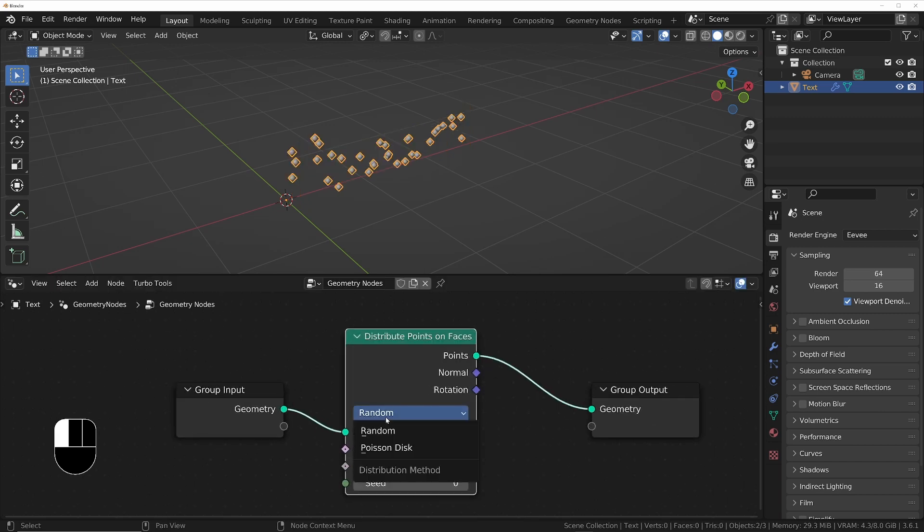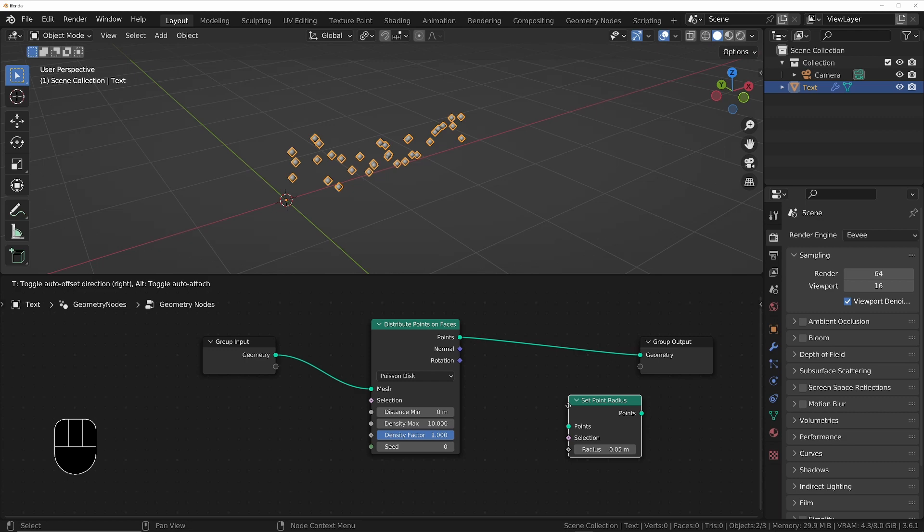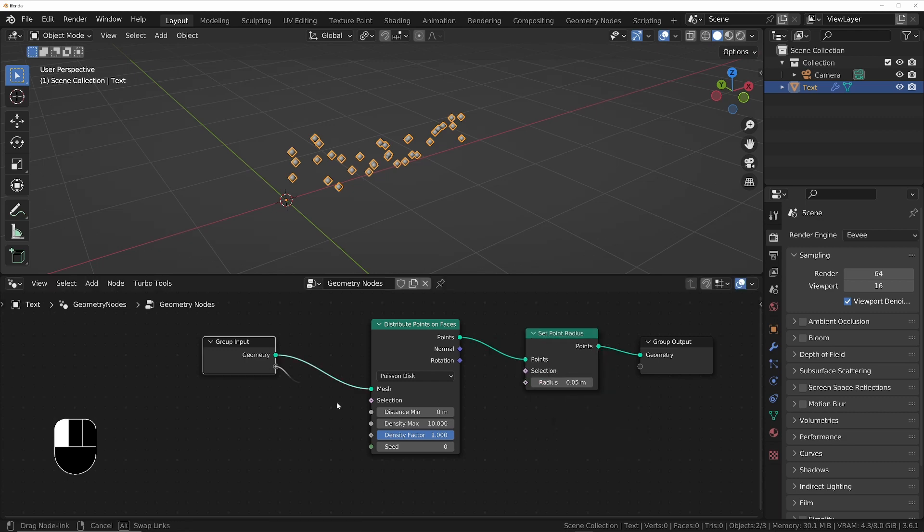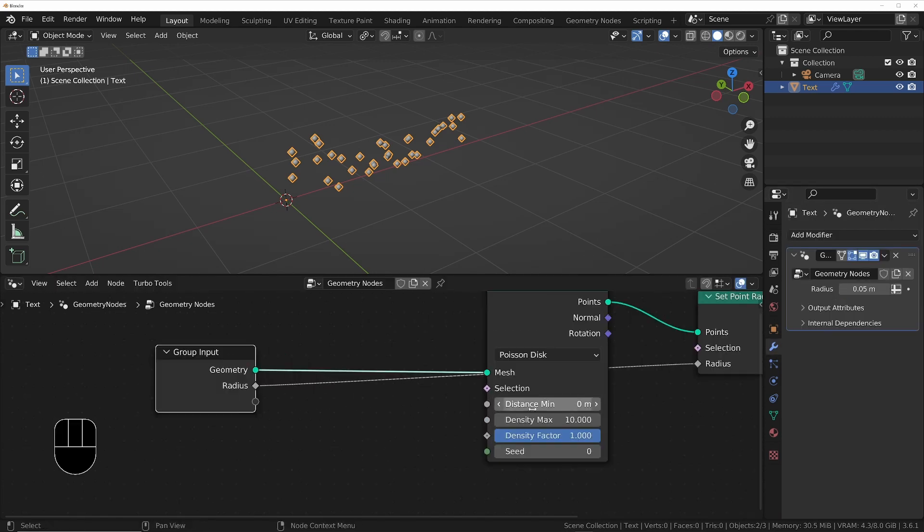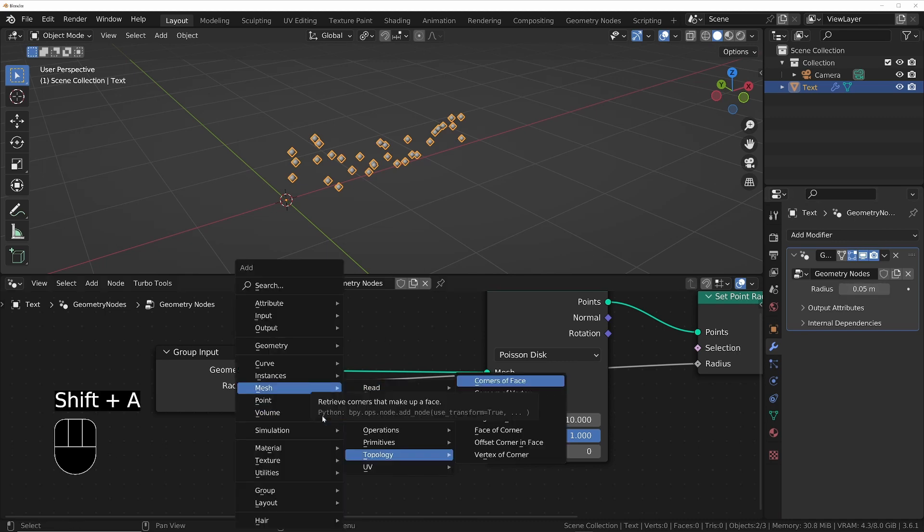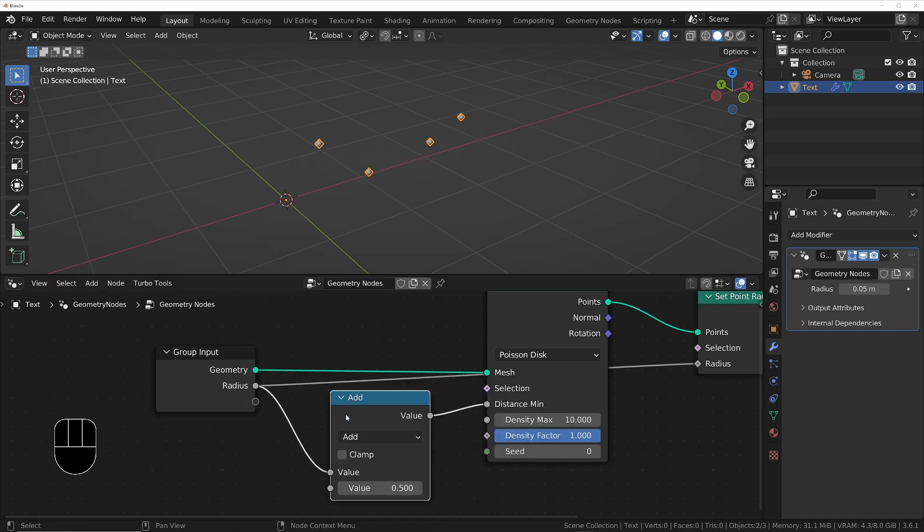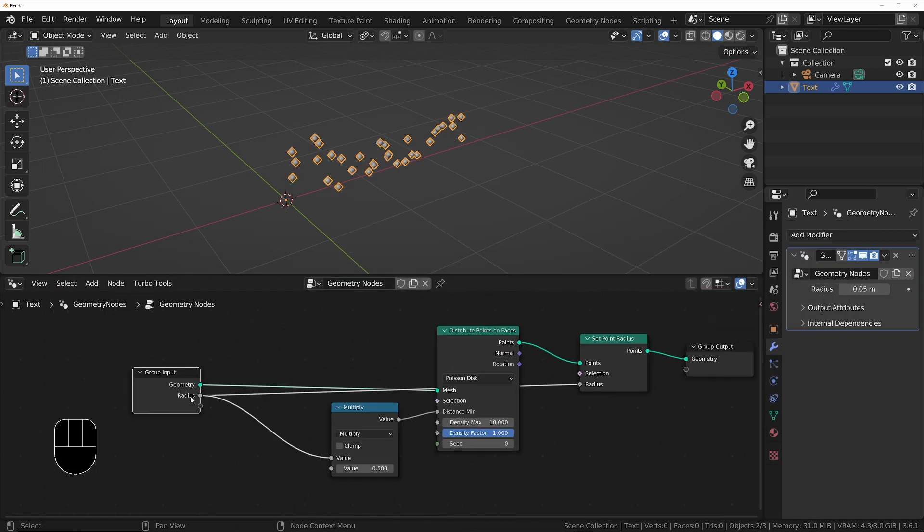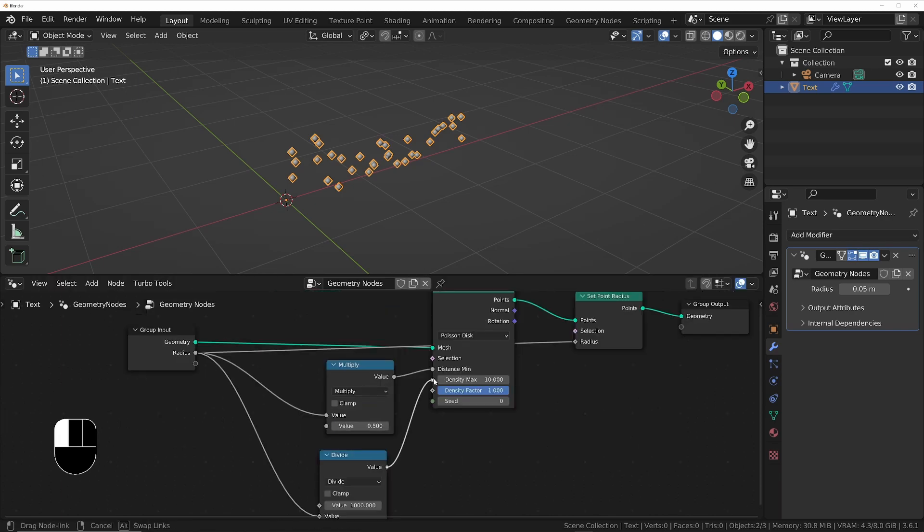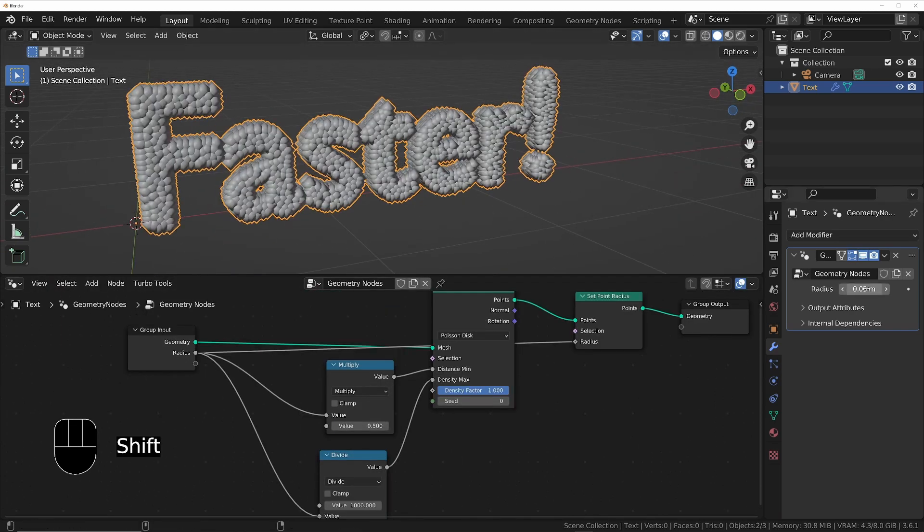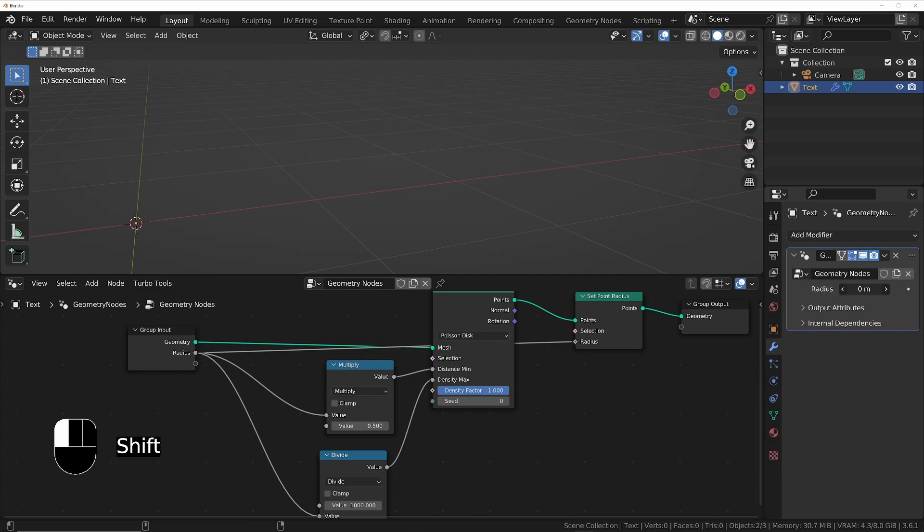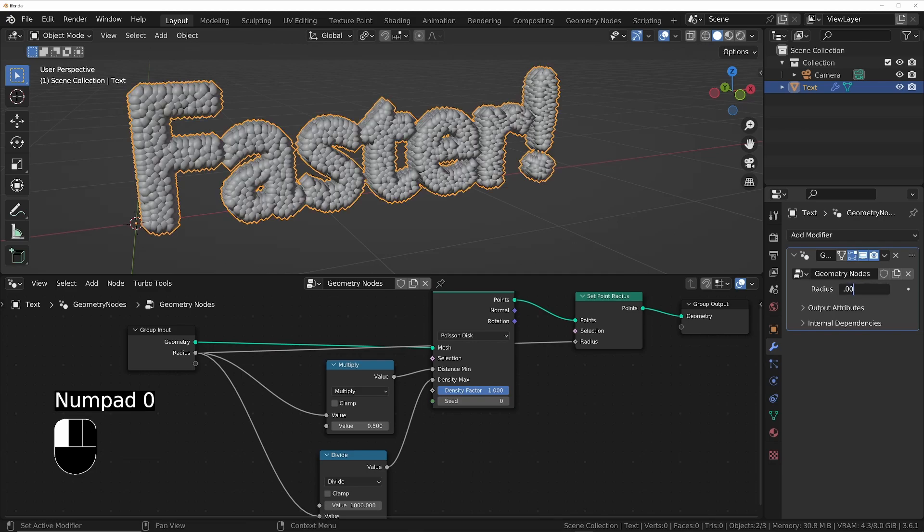I'll set it to Poisson Disk for more even distribution. I'll add a Set Point Radius node and expose the radius to the front end of the modifier. Then I'll use the radius in combination with multiply and divide nodes to automatically set the Distance Min between the particles and the Density Max. Then I can tweak the radius on the modifier and it will automatically update the Distance Min and Density Max with those math nodes.